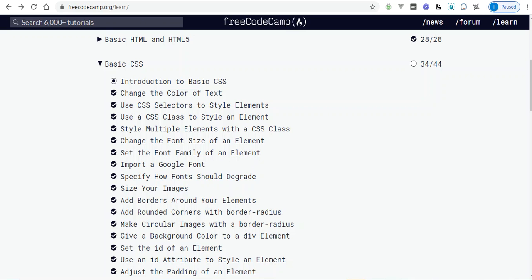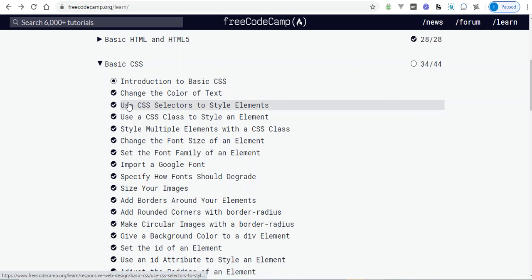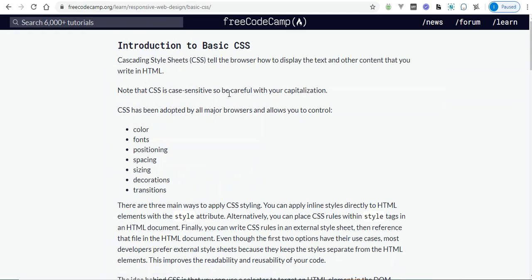In this video I'm going to be going over basic CSS from the freeCodeCamp curriculum. Introduction to basic CSS: we went over HTML, hypertext markup language — think of HTML as your house with the frames, and then think of CSS as going in and painting it and making it look beautiful.